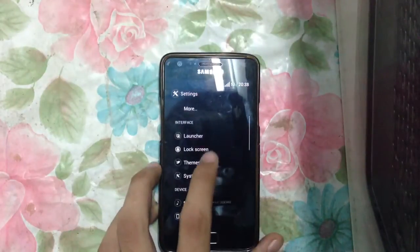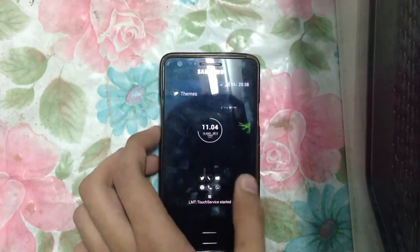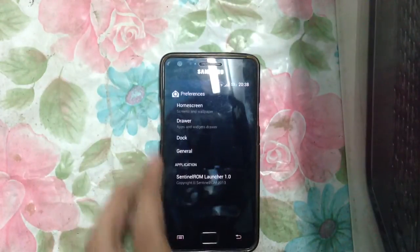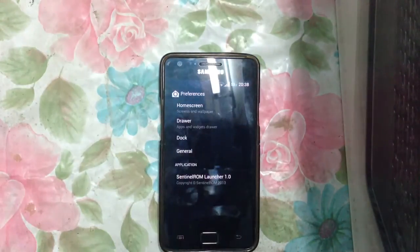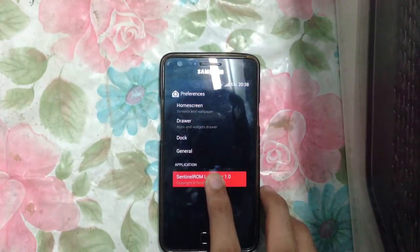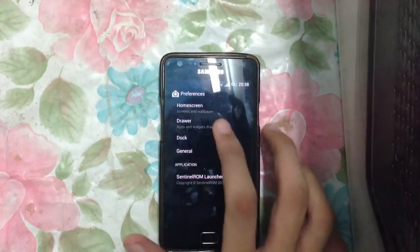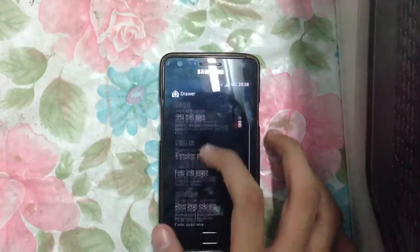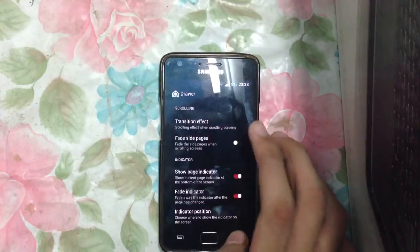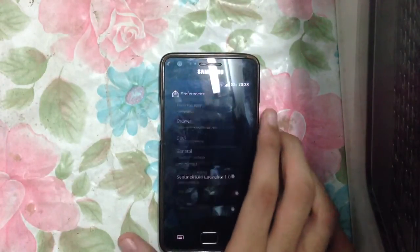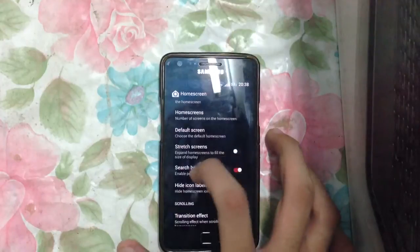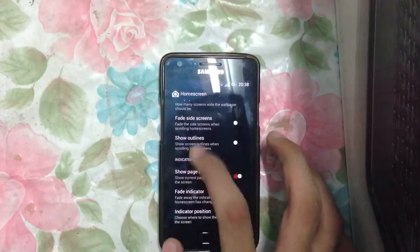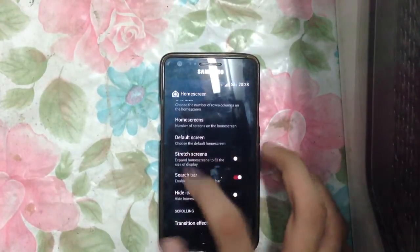You can also download themes from the Play Store — a lot of themes. In the launcher, this is the Sentinel Launcher version 1.0. We have different settings here, drawer settings. We can have transition effects, and we have the home screen settings — similar to some options you get on Apex Launcher, which is pretty nice.